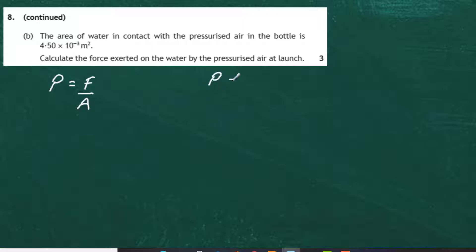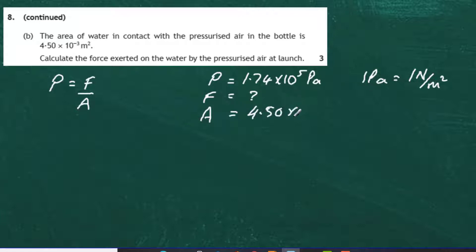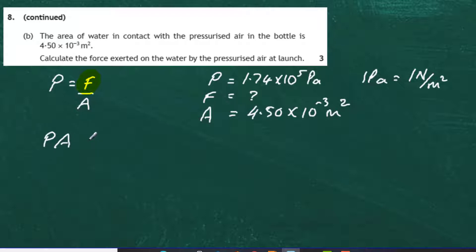We know the pressure is 1.74 × 10⁵ pascals. Remember, 1 pascal equals 1 newton per metre squared — which shows it's a force over an area. We need to find the force, and the area is 4.50 × 10⁻³ metres squared. Rearranging, we multiply both sides by area A, so force equals pressure times area.